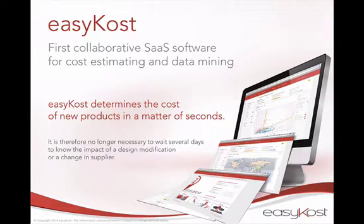It means that we are going to use your data, your historical data, to allow you to estimate the cost of a new product or service very quickly and with great precision.